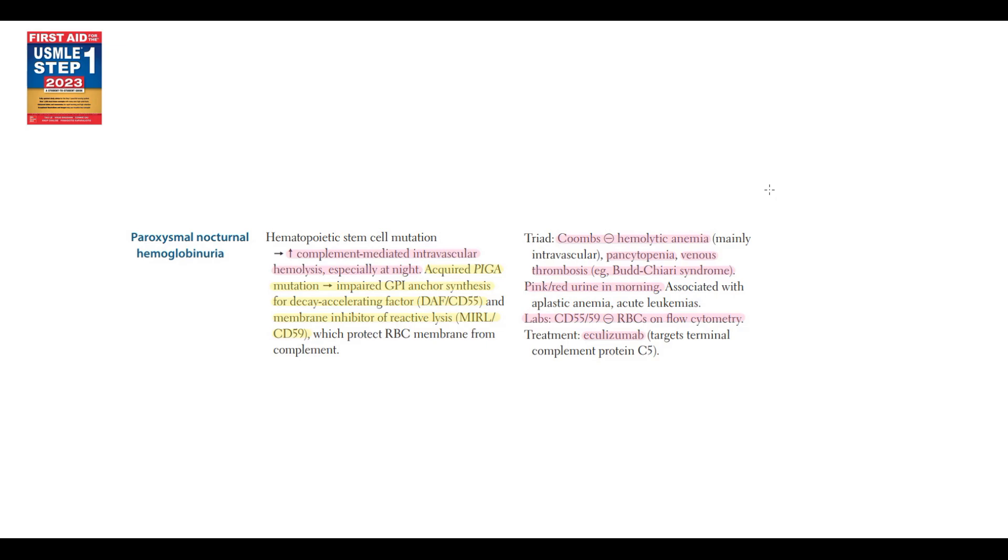Paroxysmal nocturnal hemoglobinuria belongs to hemolytic anemias, and the major feature of this disease is hyperactivation of complement-mediated intravascular hemolysis, especially at night.